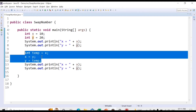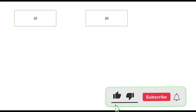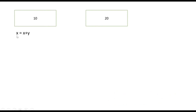Just as the temporary variable approach has three steps, we will introduce three new steps to swap two numbers without a temporary variable. Our first number is 10 and the second is 20. Step 1: x = x + y. Since x is 10 and y is 20, x will now contain the value 30.